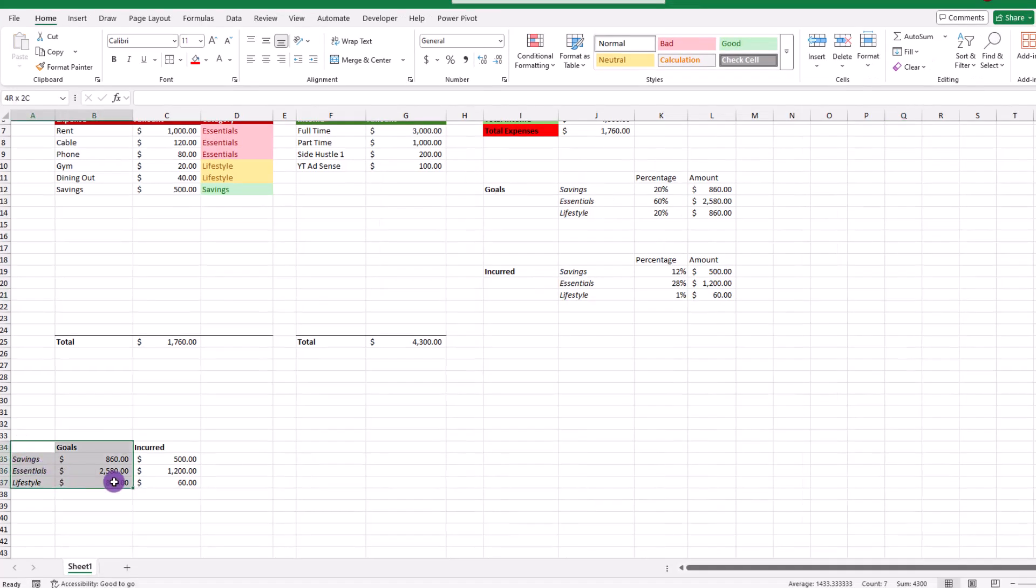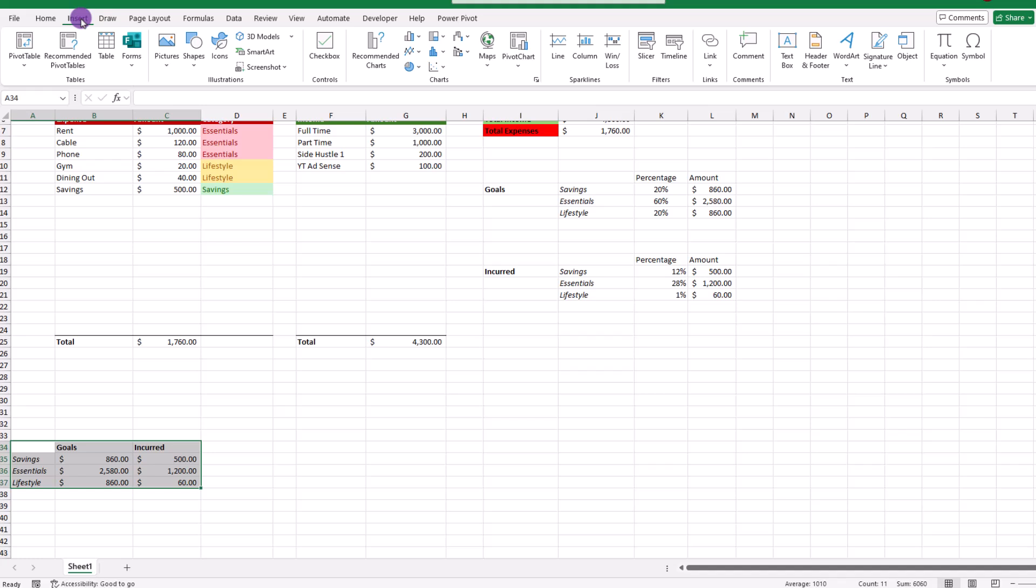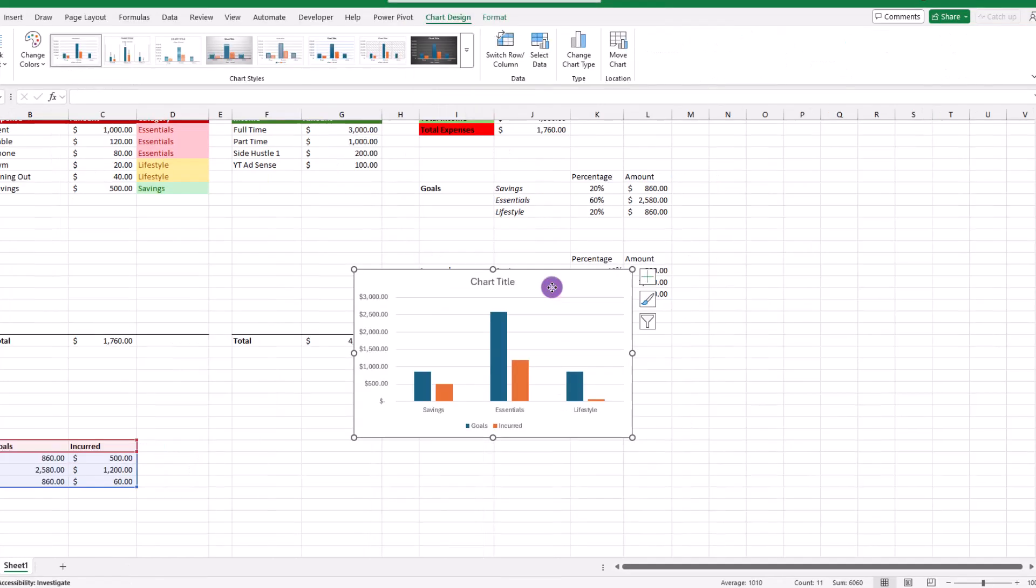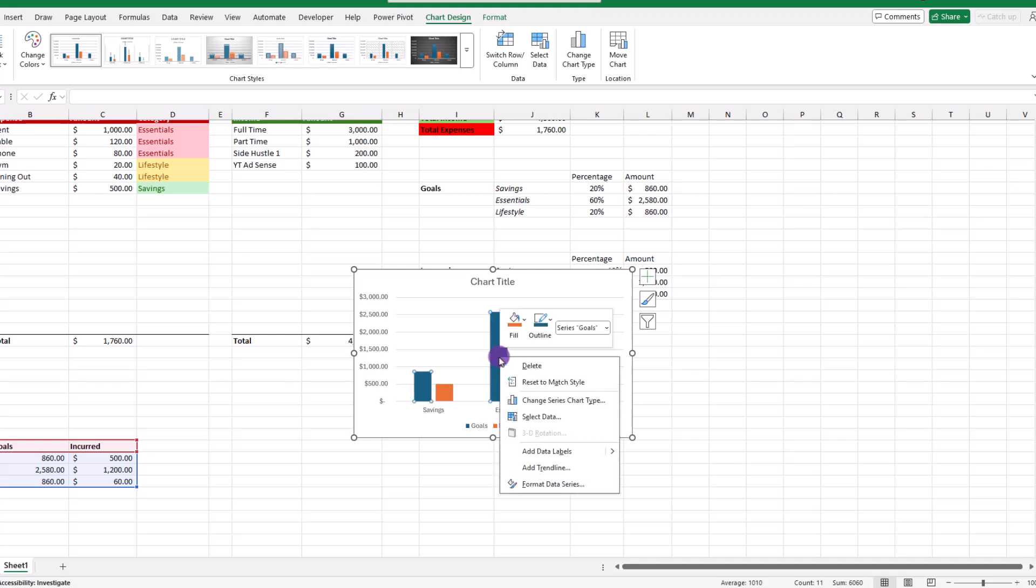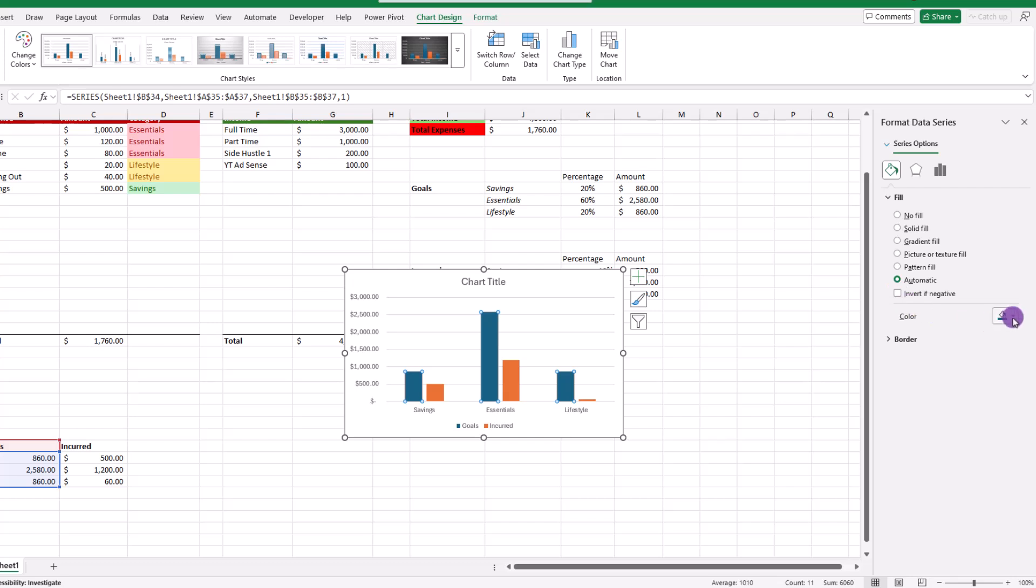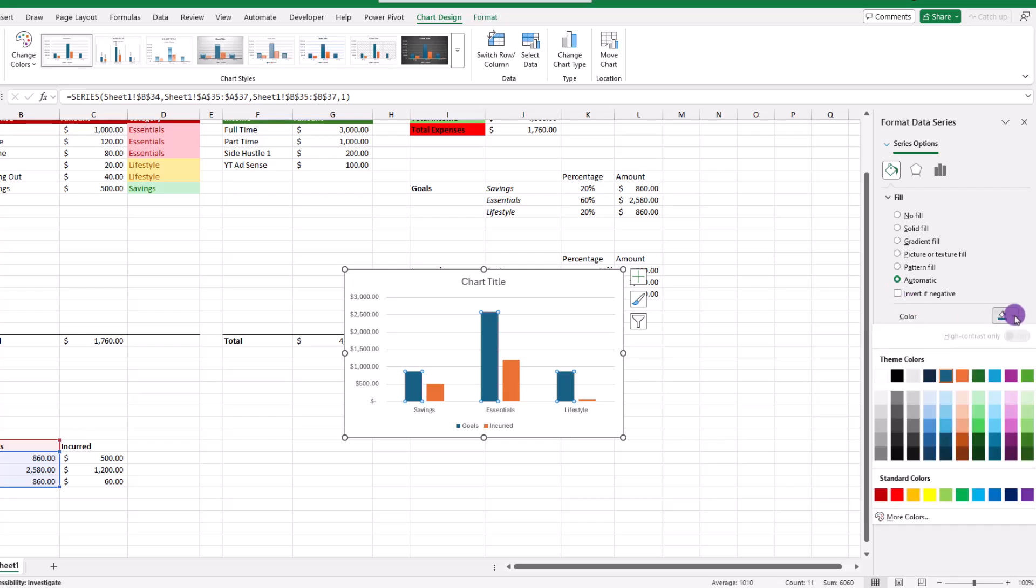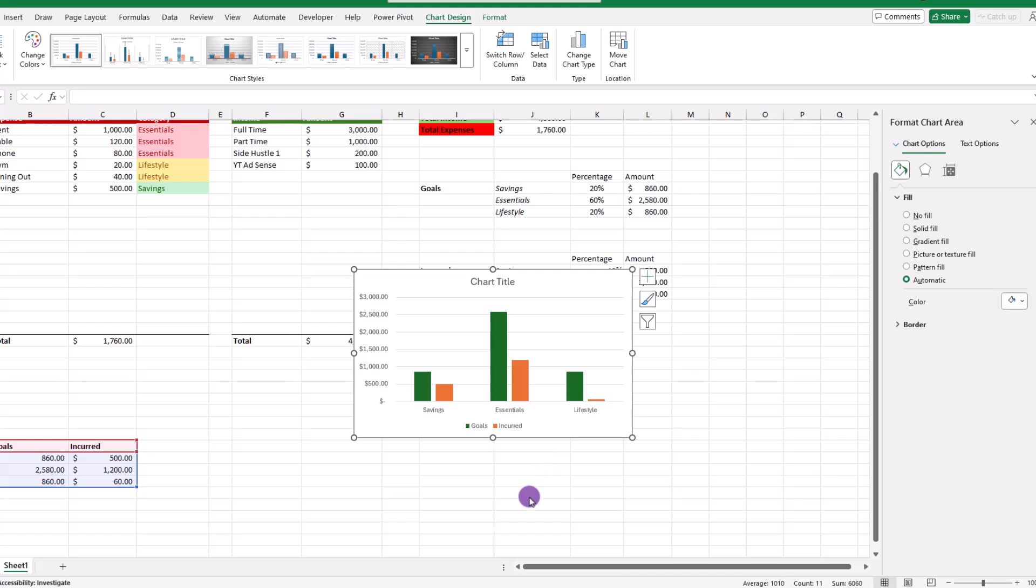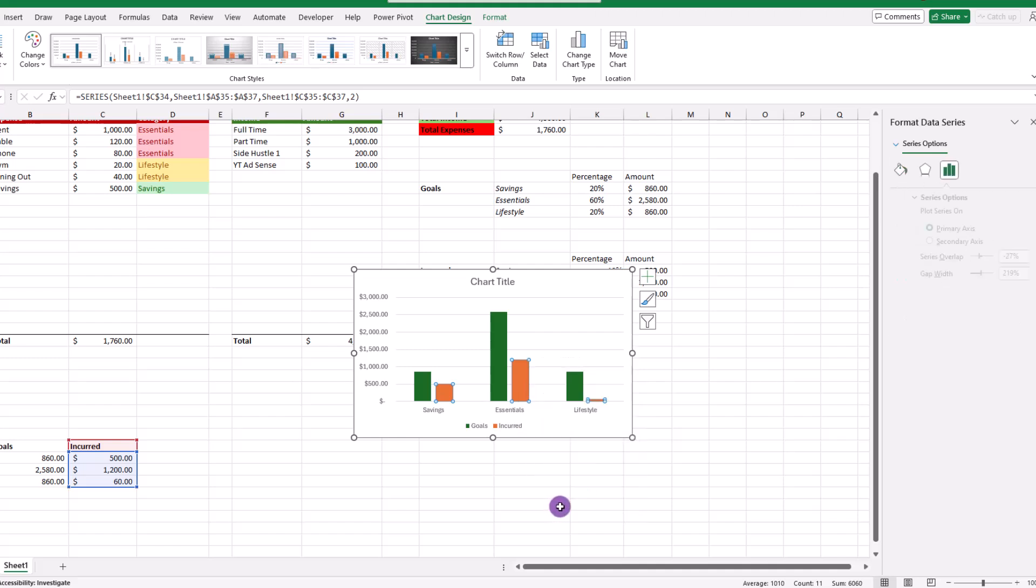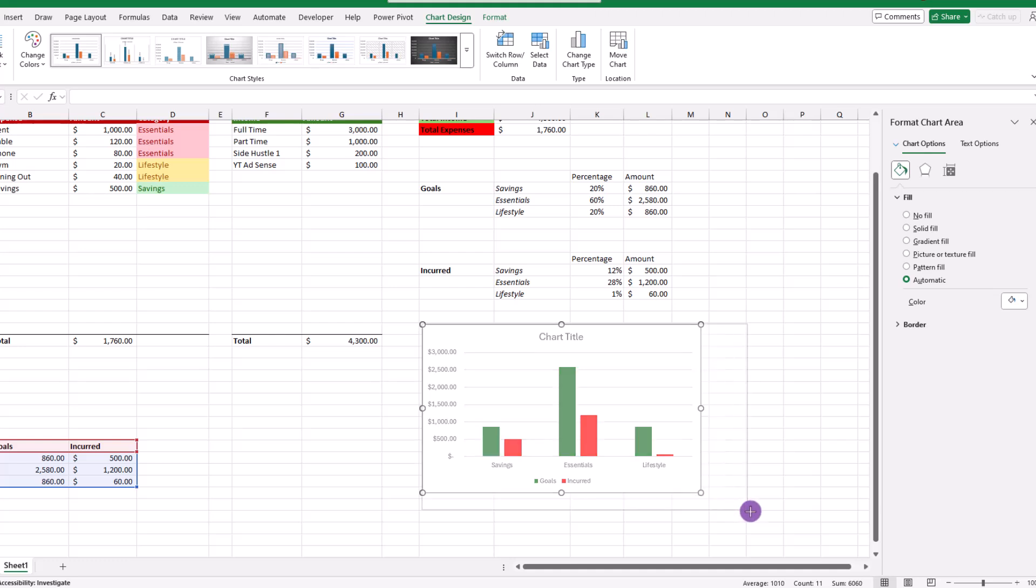Next, let's build our chart by selecting the data, then choosing insert chart, then go over here to the column graph. How about we go with this one right here. And the final step is to change the colors. To do that, we can right click on a bar, then choose format data series. Over here on the right, you want to click the paint bucket icon, then choose a color of your liking. Yet for today, this is for goals, so green makes sense. So let's go with that one. And we'll do this one more time for the expenses. We can right click on the bar, format data series, click the paint bucket, choose the color. And there we go.